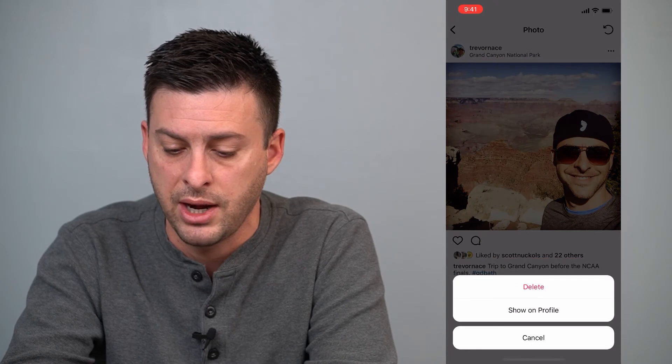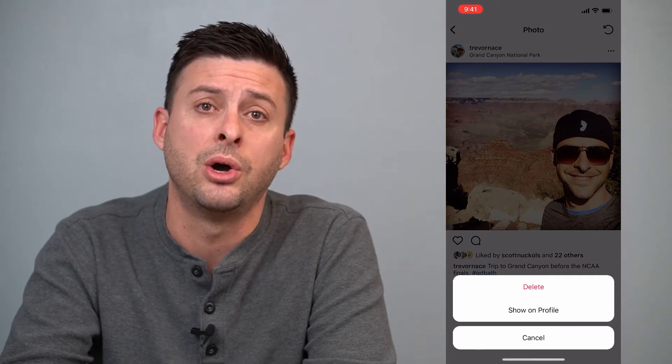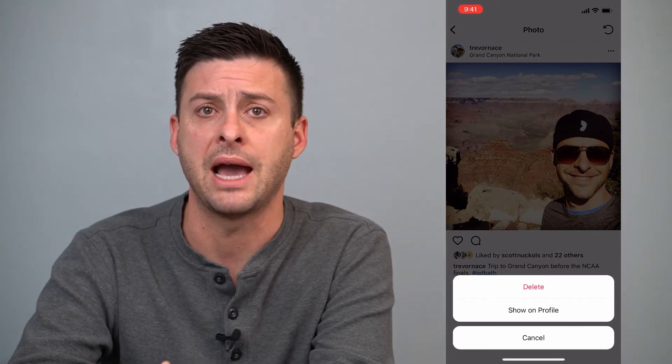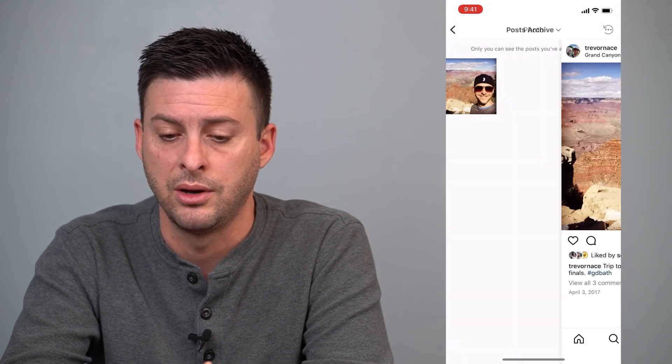You can see there is the post that I've archived. I can tap on it — it still shows my description, my comments, my likes, everything. You can always use that and get it back. Tap on the three dots at the top right, then hit 'show on profile' if you want to send it back to your profile so that people can see it as well.